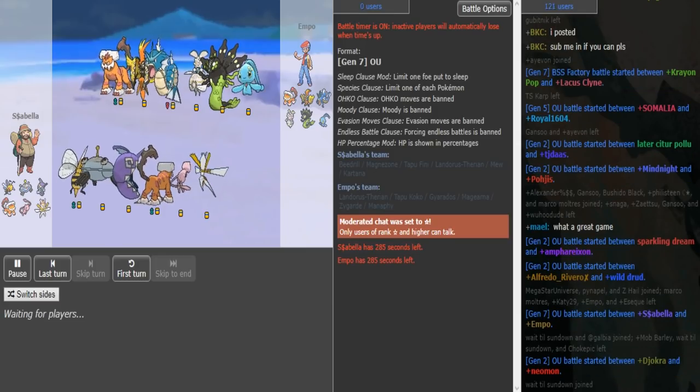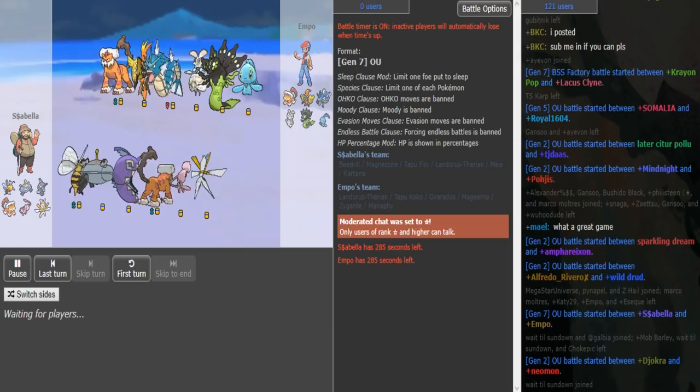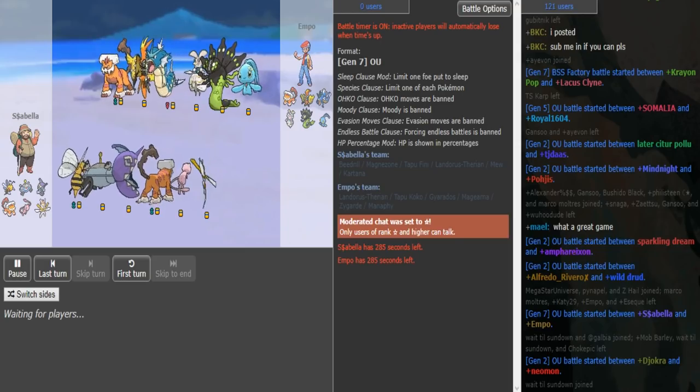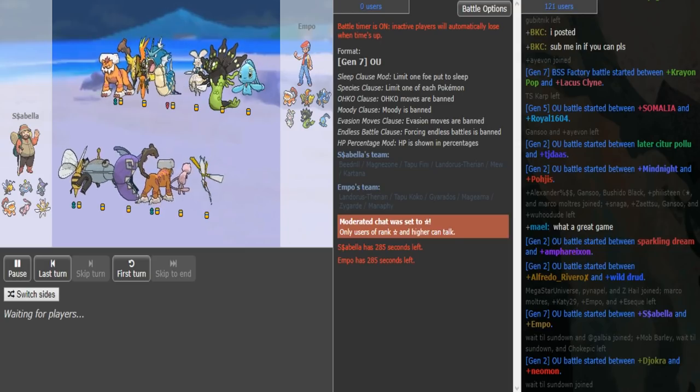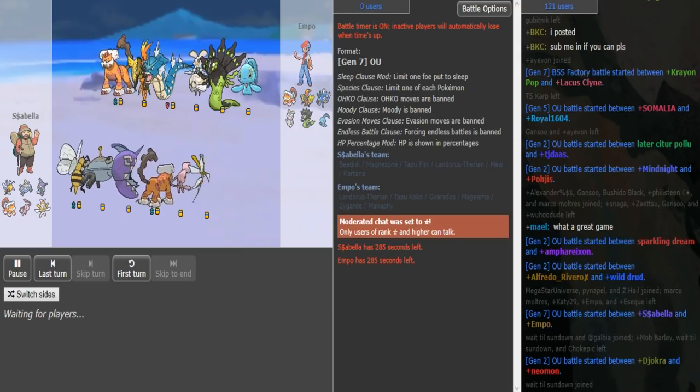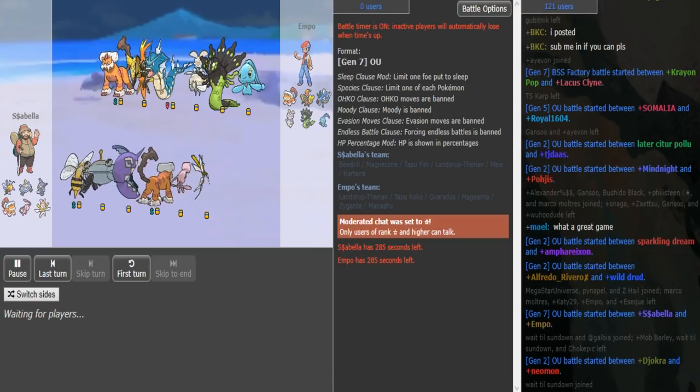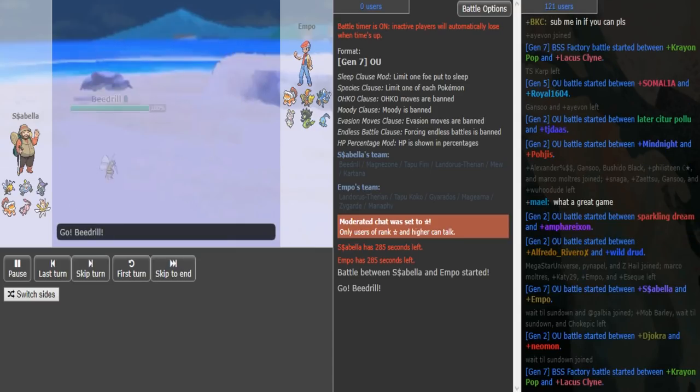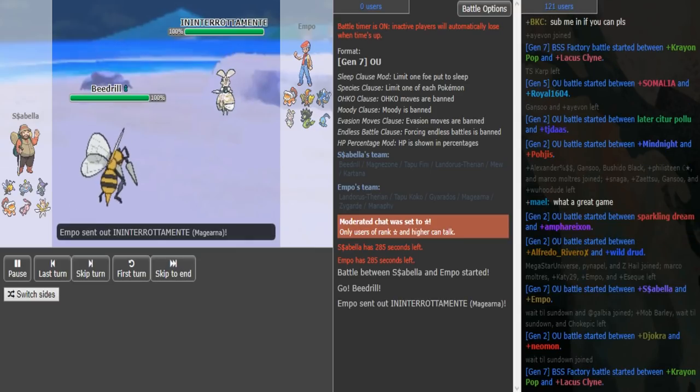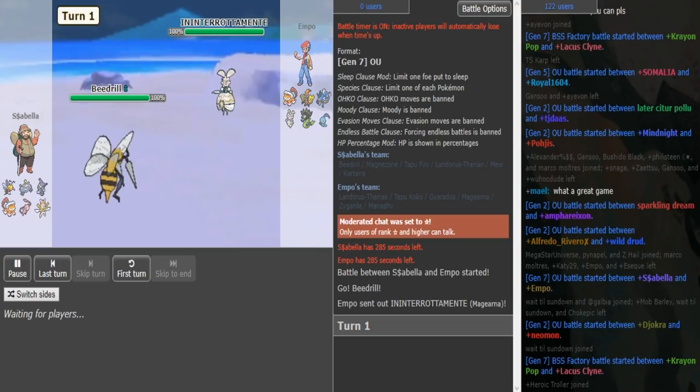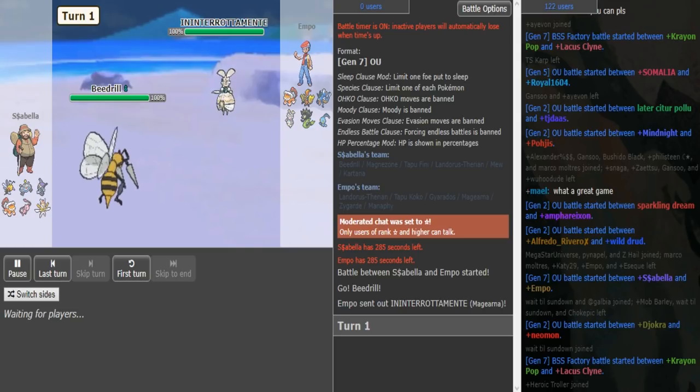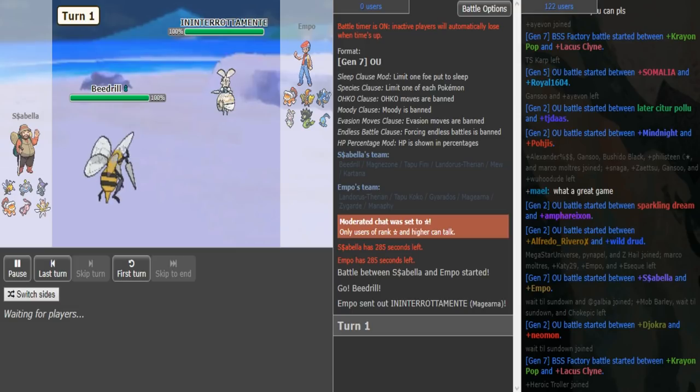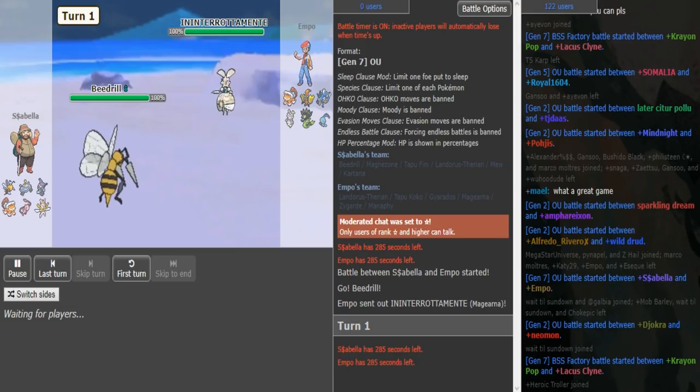So we have Cybella using some really cool team with Mega Beedrill. I think this is great, this is kind of a fun team which you would use after you have already clutched the series and stuff. And Empo is using screens. Just kidding, Empo is a really good friend of mine and a very solid player.